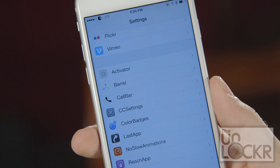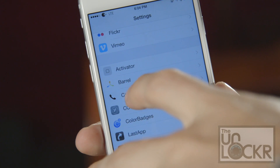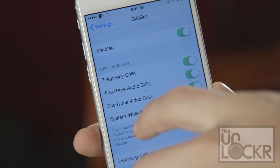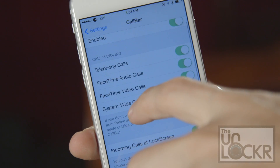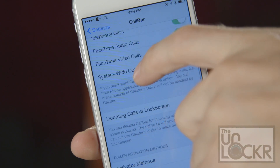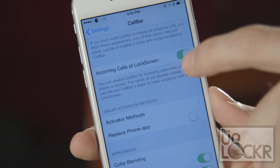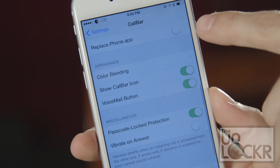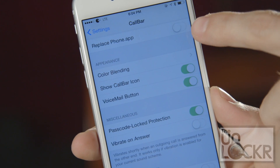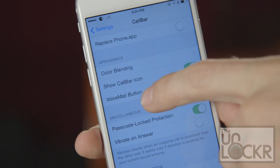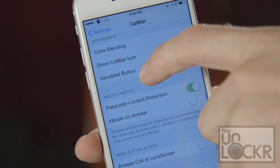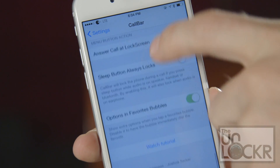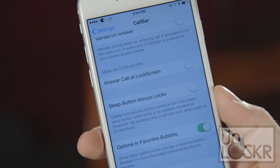Then when the phone reboots, you can go to Settings, then Call Bar, and you have a bunch of different options. You can enable it for just certain types of calls, whether you want it on the lock screen or not. You can even replace the actual dialer and the phone app with it. And there are different color options, voicemail buttons — it's got a ton of features in here.